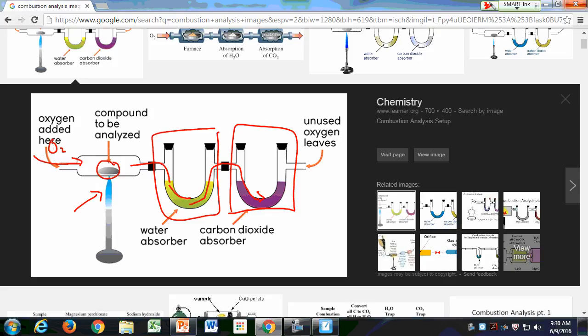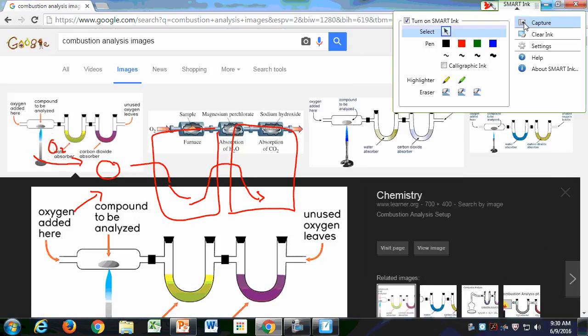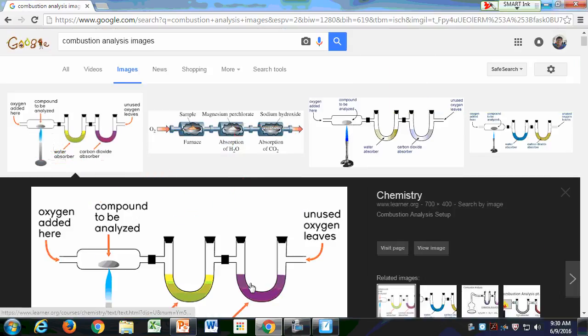You weigh each tube before and after to get the amount of water produced and the amount of carbon dioxide produced. A nicer diagram shows that magnesium perchlorate is used in the water trap, and sodium hydroxide is used in the carbon dioxide trap.